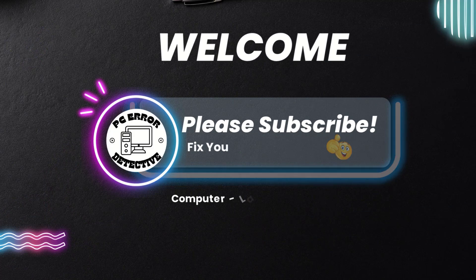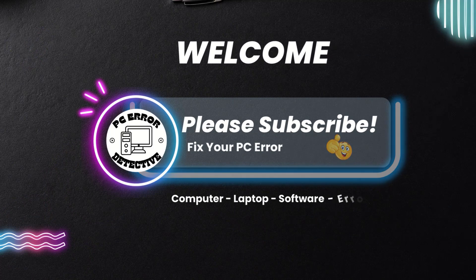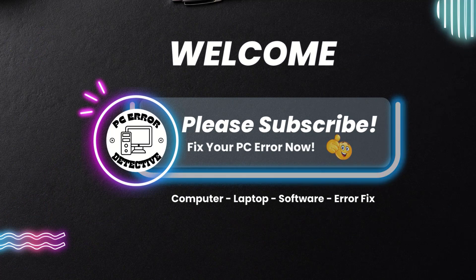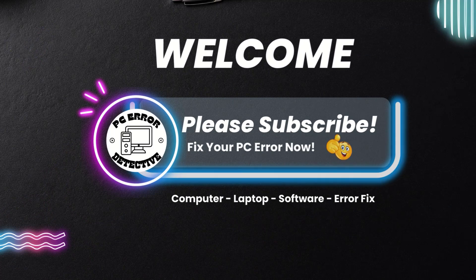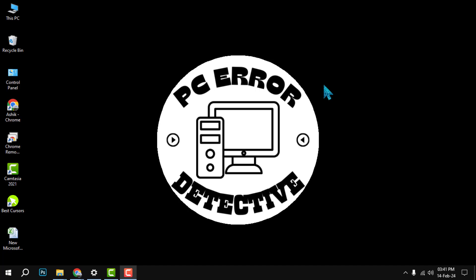Hello and welcome to PC Error Detective. In this video, we will show you how to apply color filters on Windows, which can help you adjust the colors on your screen to suit your preferences and needs. If you find this video helpful, please give it a thumbs up and subscribe to our channel for more PC tips and tricks.